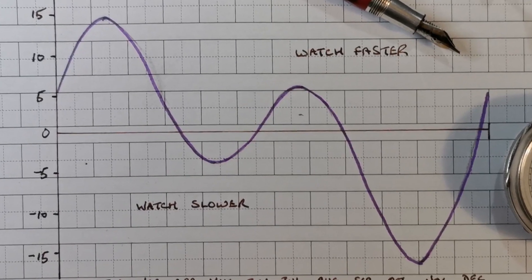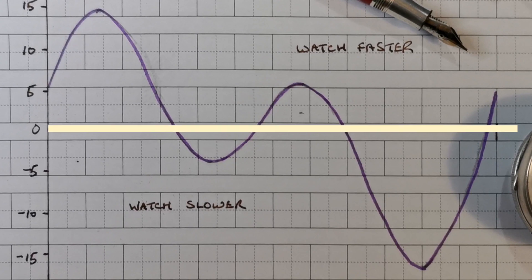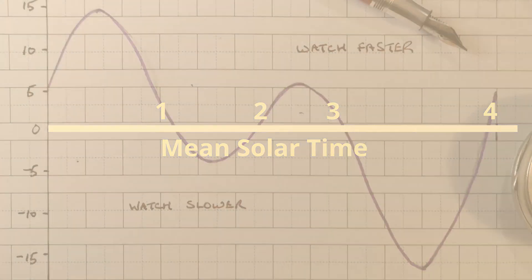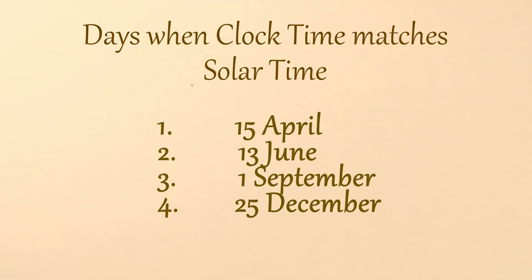So to create days of the same length throughout the year, what we did was just take the average. And we call that the mean solar time. And on four days a year, this is actually the same as the real solar time.